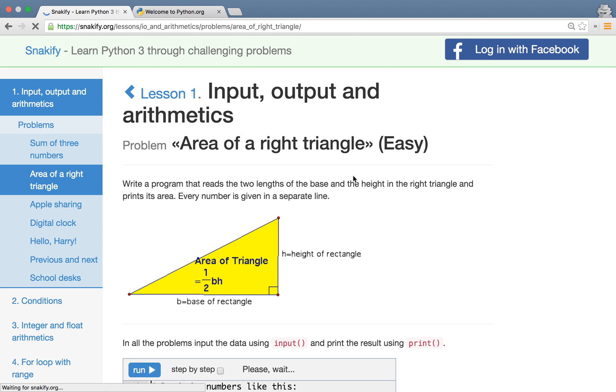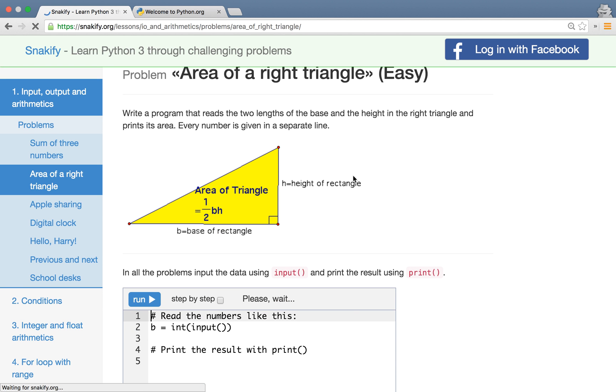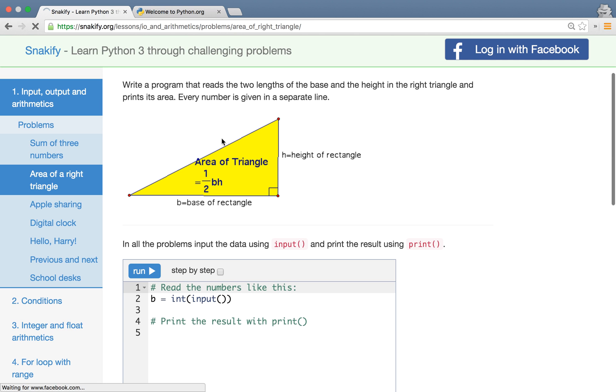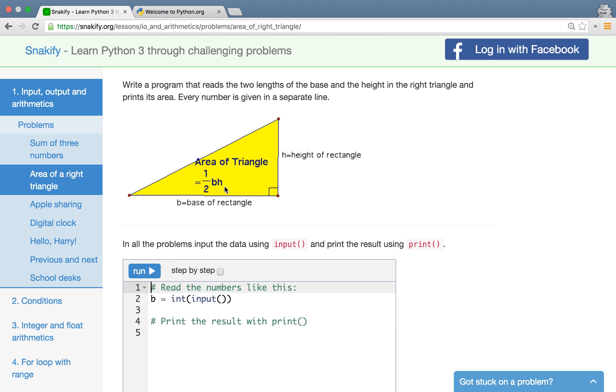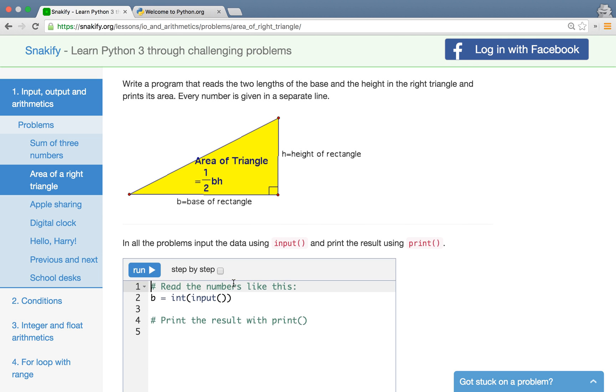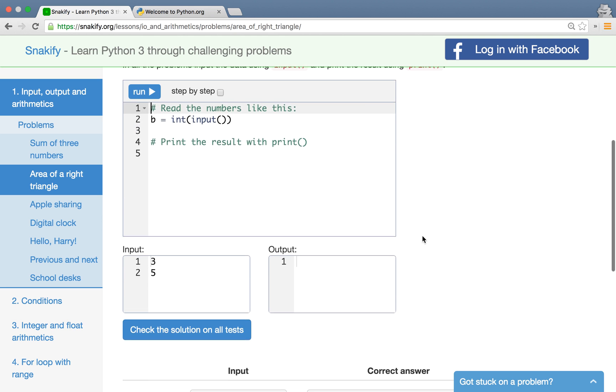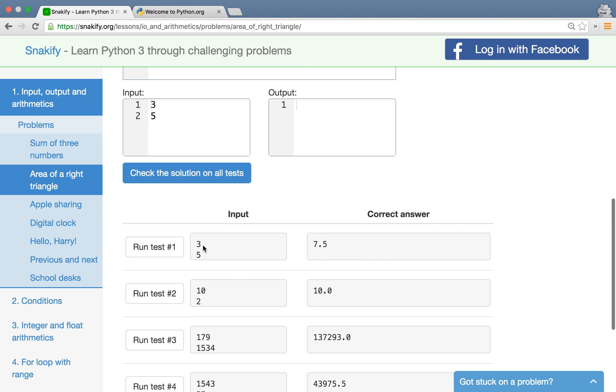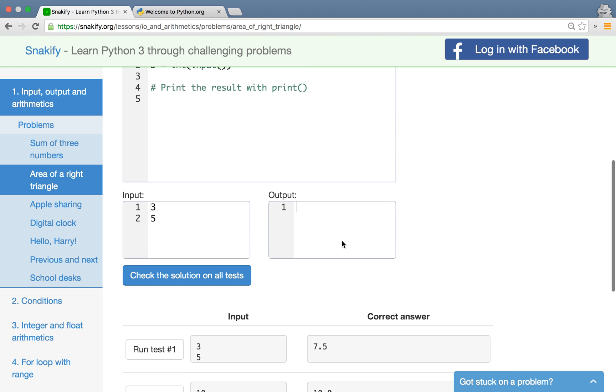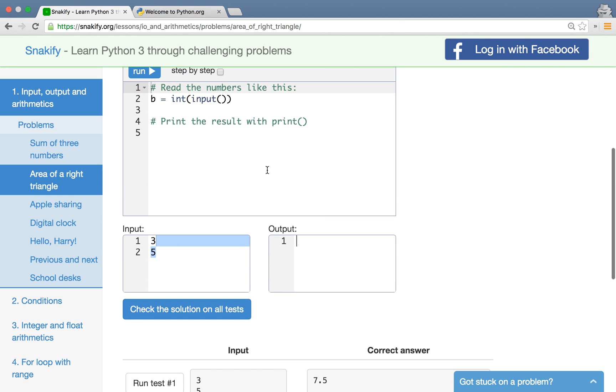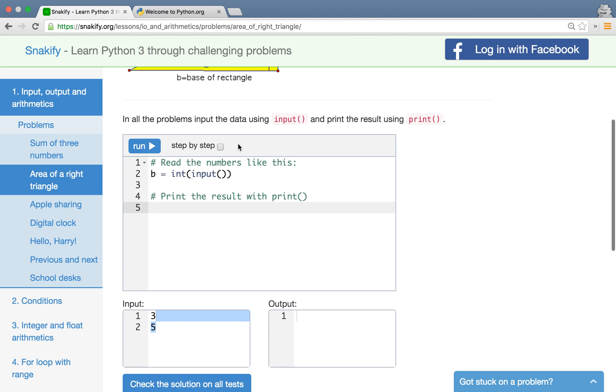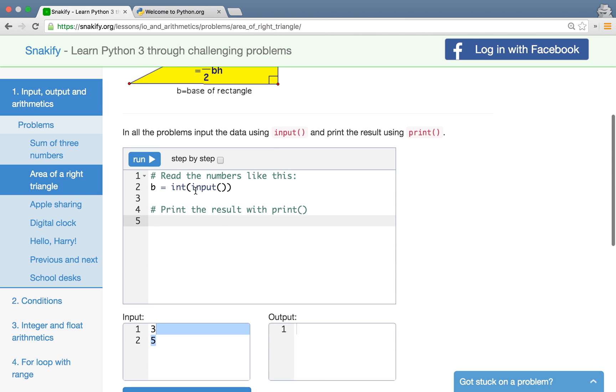The next problem in our course is a little bit harder. Here we have a right triangle, you probably remember that guy from the school, and we ask here to calculate its area based on a given base and height of it. Now here is the formula, we just need to somehow code this formula in Python. So we need to read the base. For instance in the first test the base is 3 and height is 5 and 3 times 5 is 15 and over 2 is 7.5. And we need to write a program that does this calculation and outputs 7.5. Now can you do these calculations in Python?